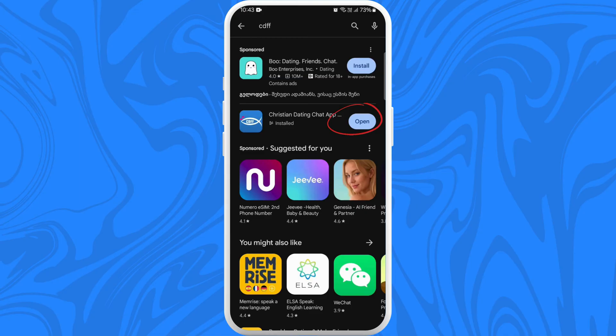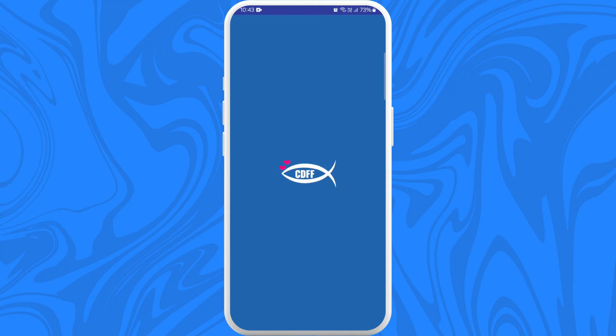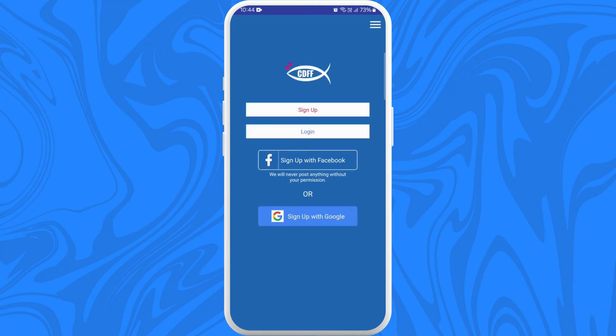Here you can see the Open button. You can directly launch the app from here, so tap on it. Now you need to set up the app. From here, if you already have an account, you can sign in using your credentials. If not, you can easily create a new account by signing up.